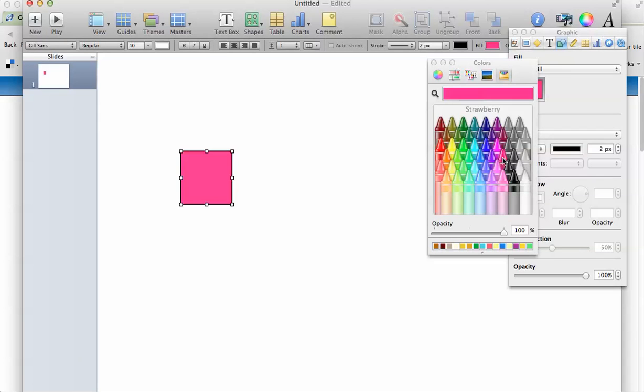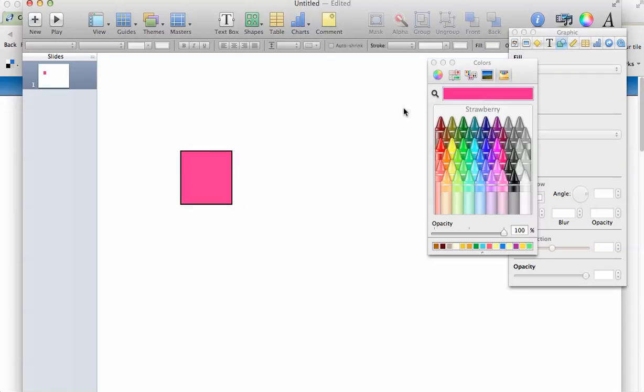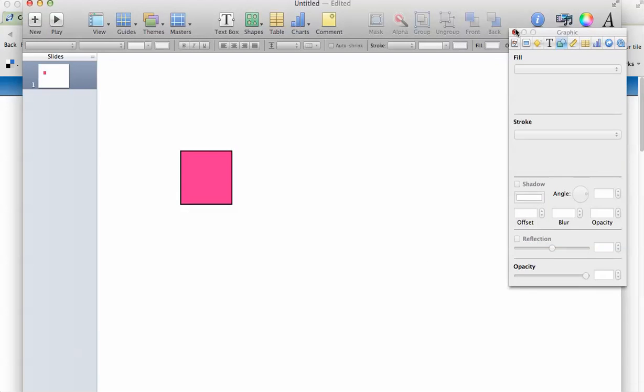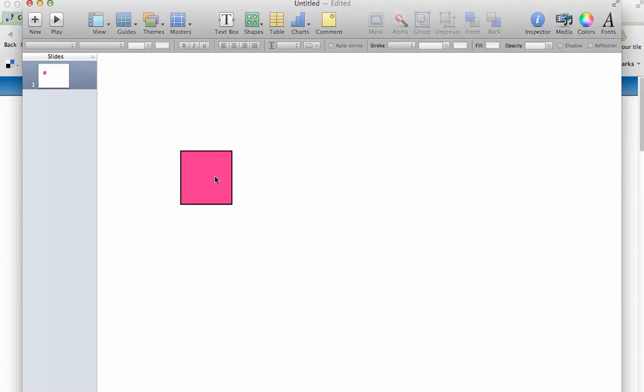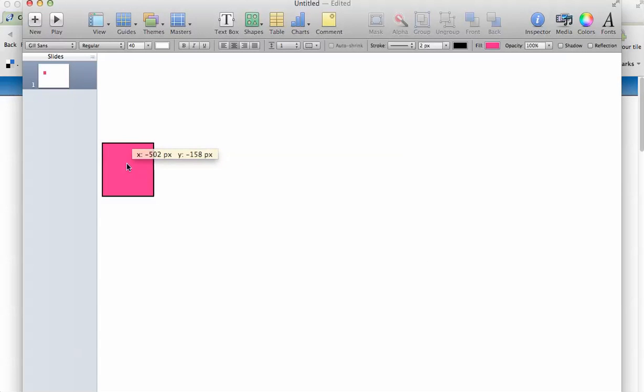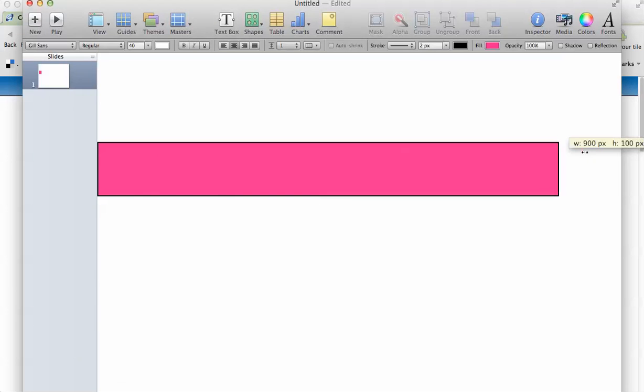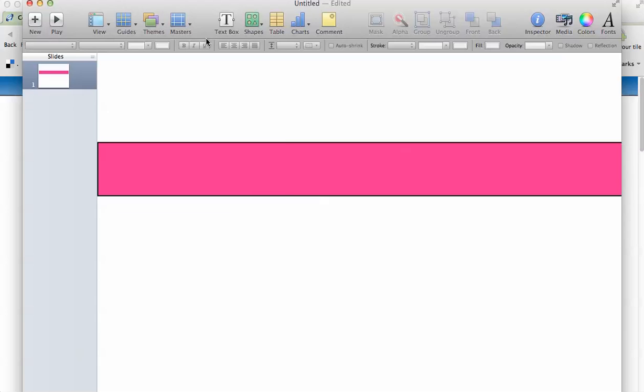And I'm going to choose, of course I'm going to choose pink. So I'm going to close all these back out and I'm going to stretch it out all the way across my tile, my slide.